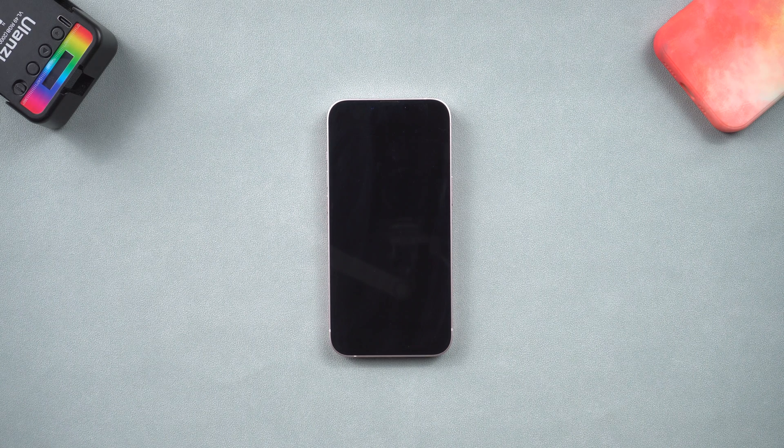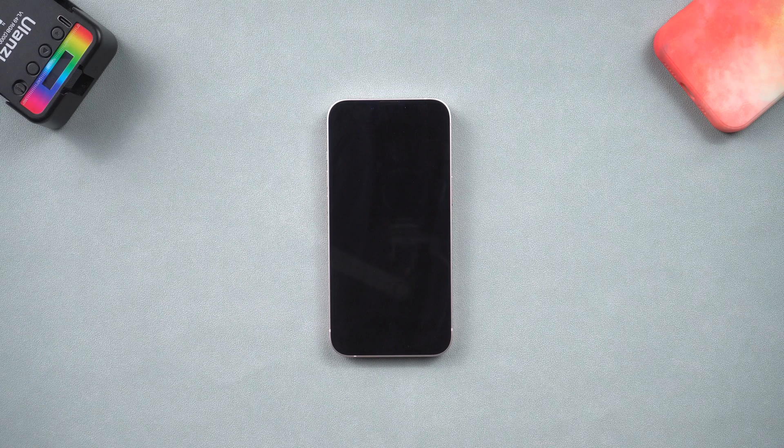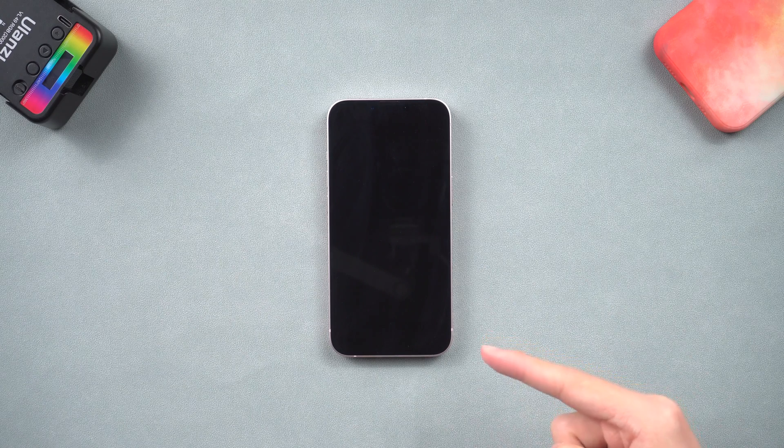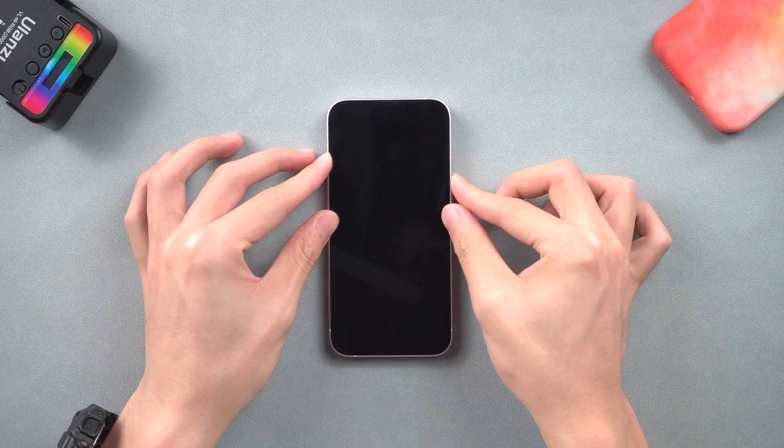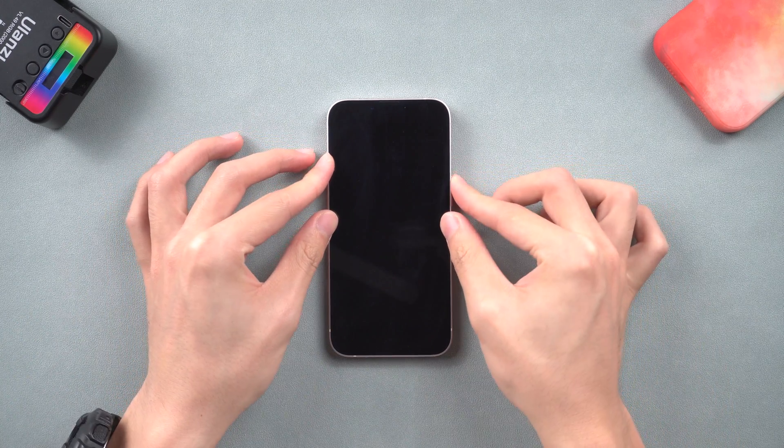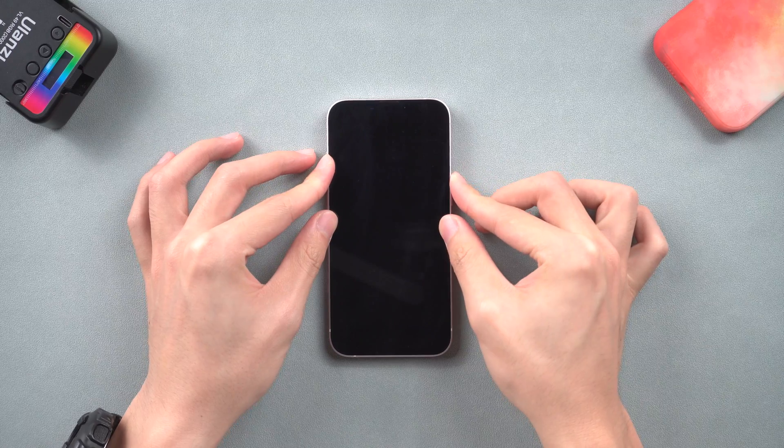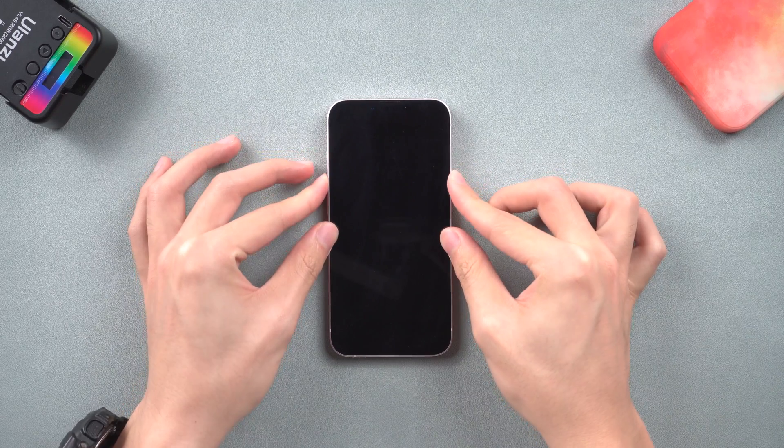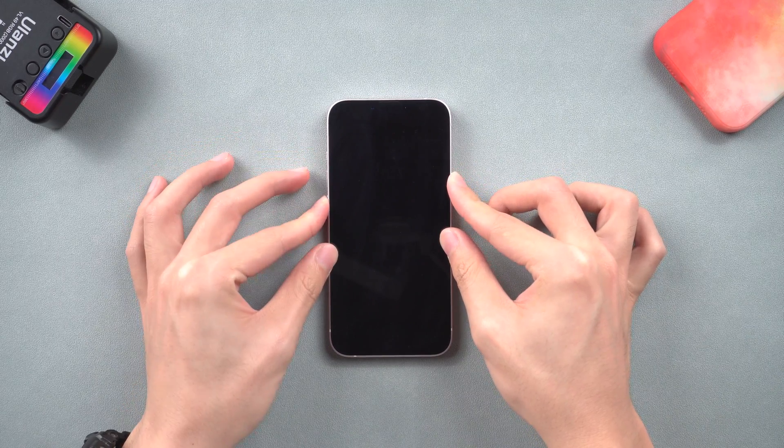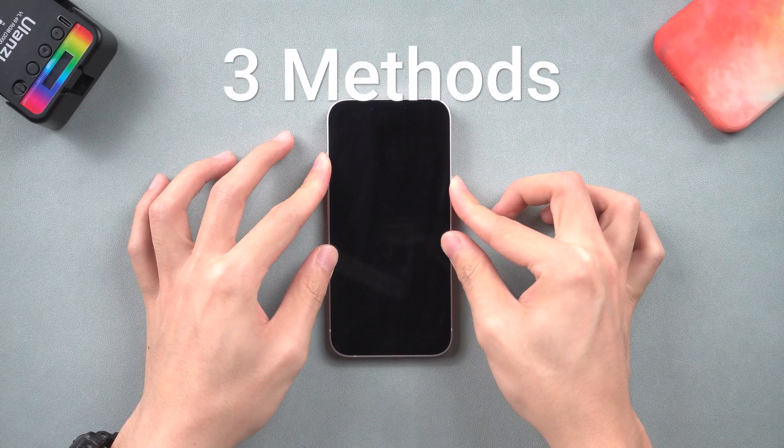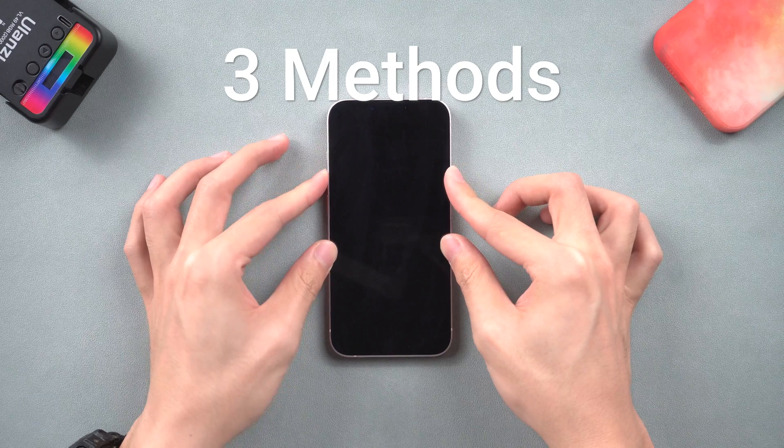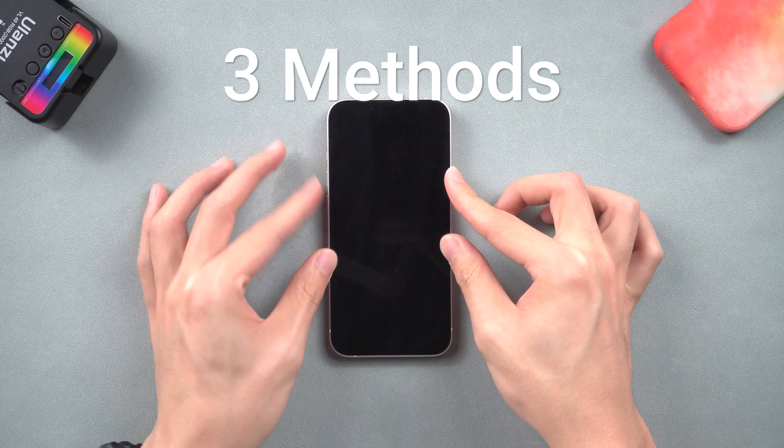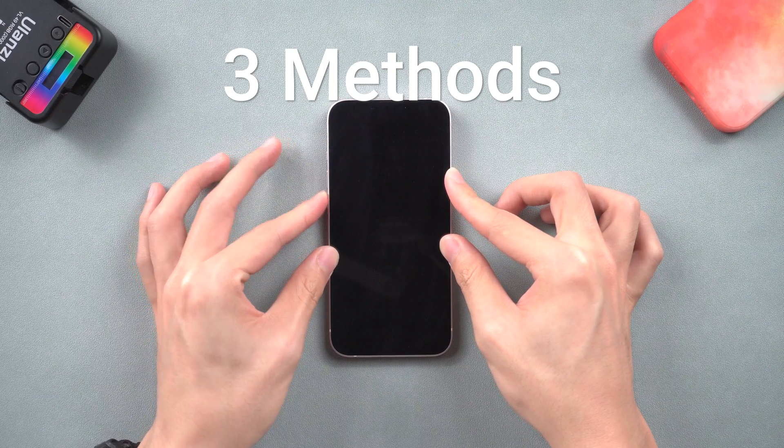Welcome back, guys. Have you ever encountered a situation where your iPhone won't turn on for no reason? I have, so I looked into it and found three methods you can try. If you have the same issue, let's try them together.